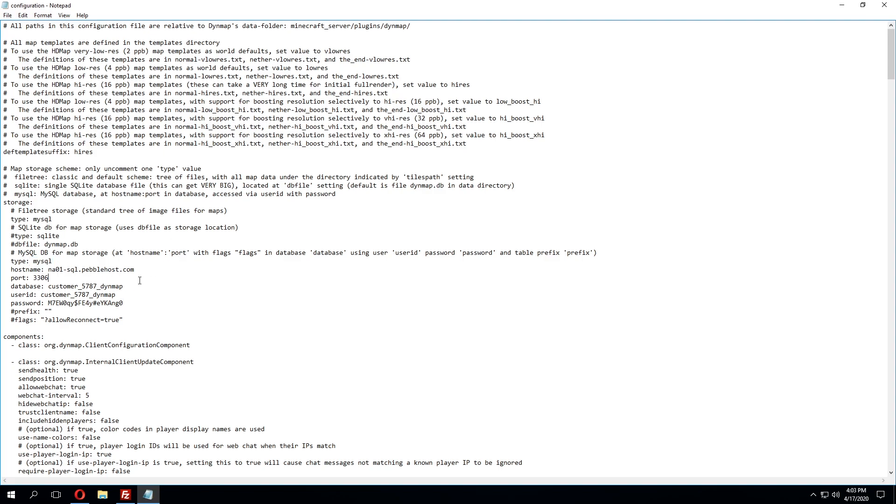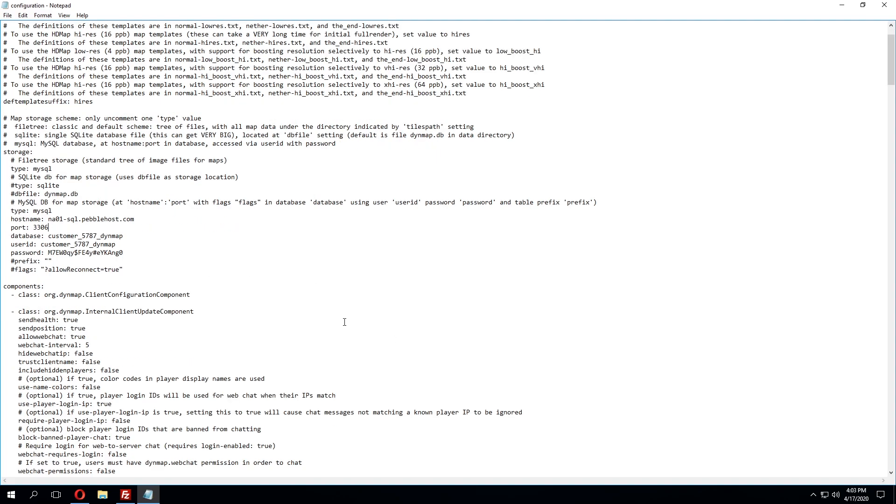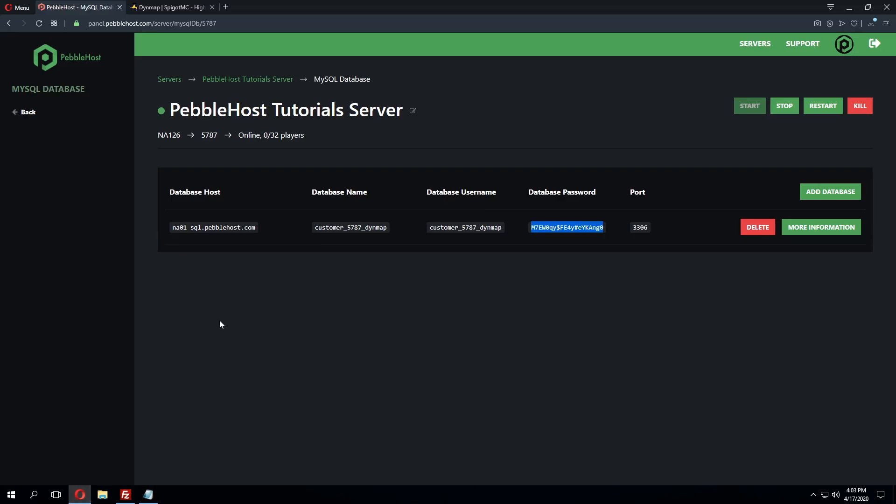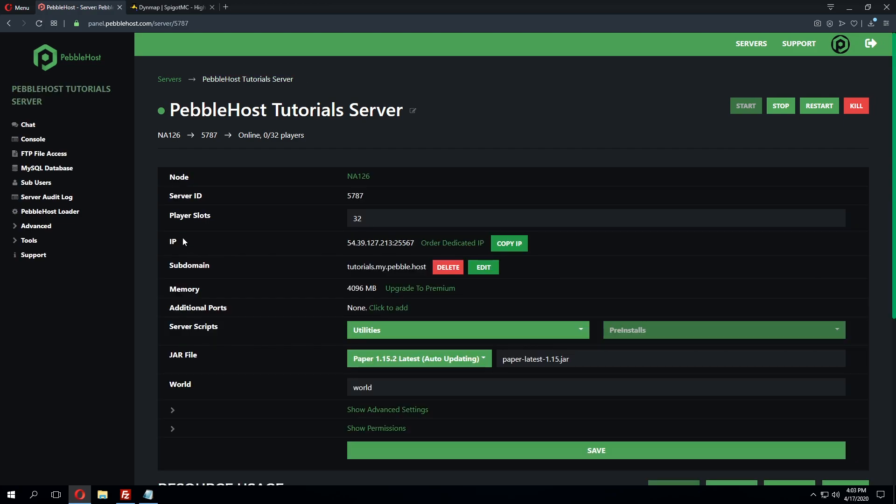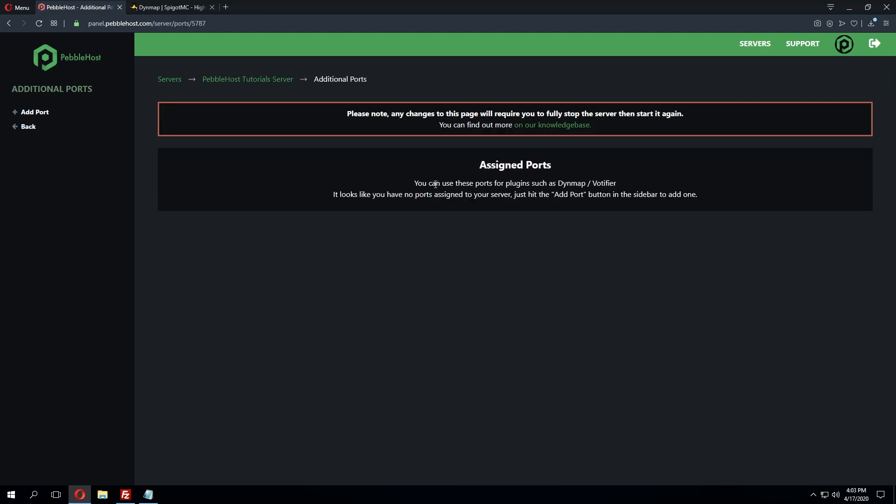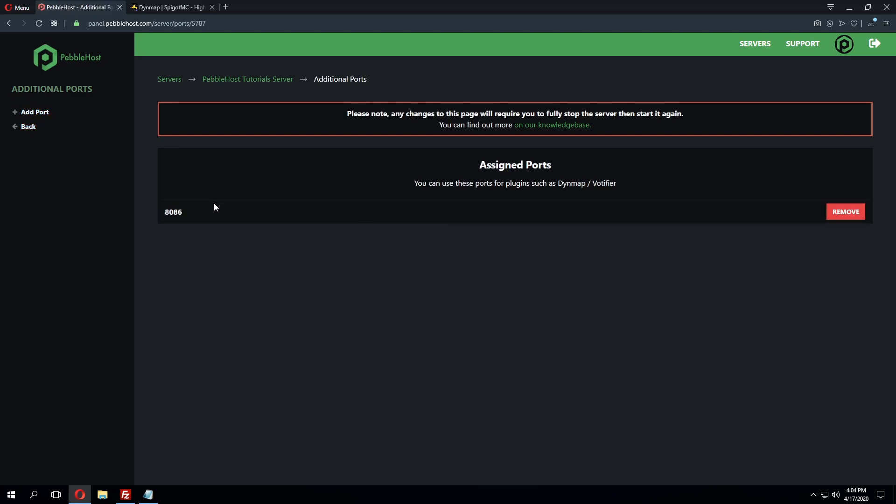However there's one more change we need to make in this configuration to be able to actually view the Dynemap. Now this is for the web viewer so whenever you actually go to the web address for Dynemap we'll need to set up an additional port in the panel for the plugin to use and we can do this by going to advanced and then clicking additional ports and then we can add a port on the left hand side here and this will generate us a port we can use.